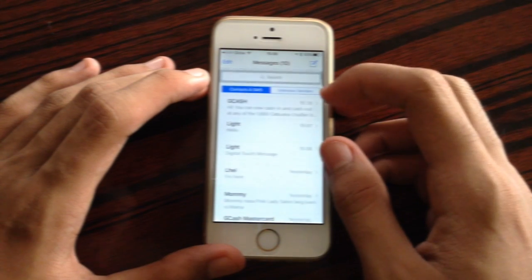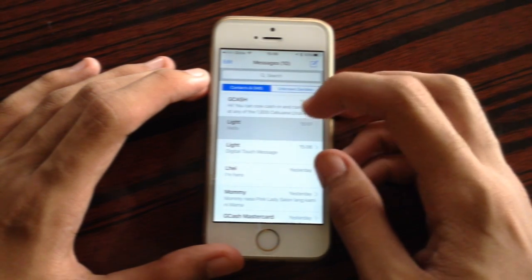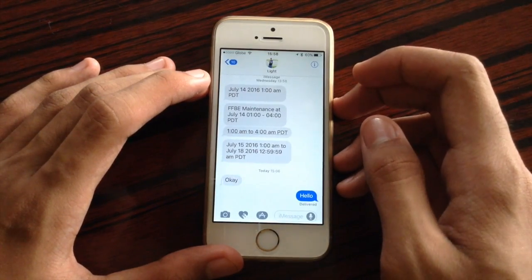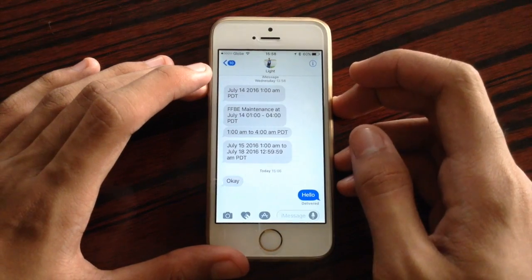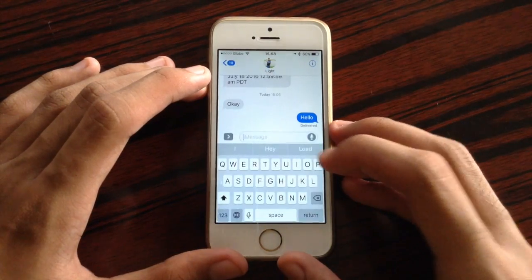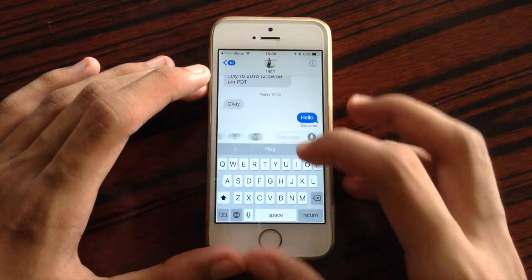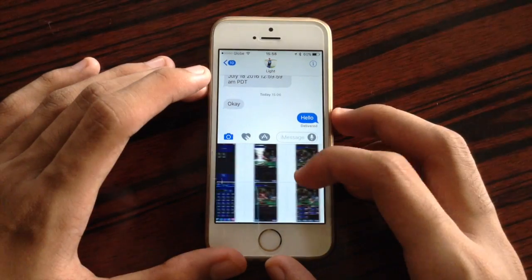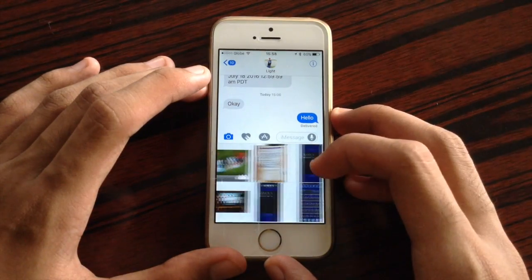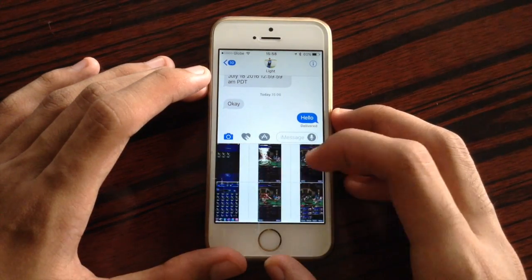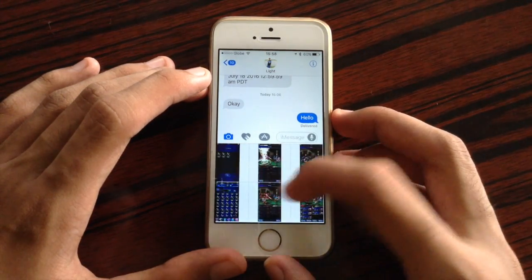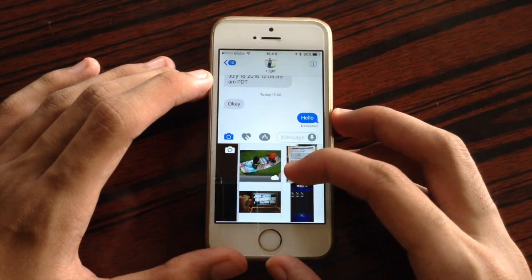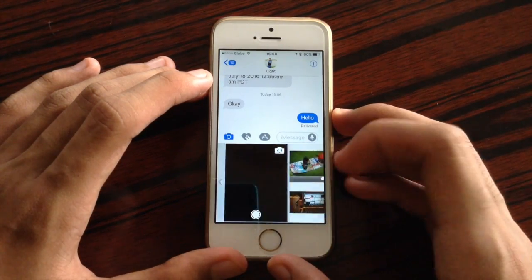Also inside Messages, if you are about to send a photo by clicking the camera button, the images are not anymore cropped to a square image. So you could view the image as a whole in order to clearly see what you are about to send.